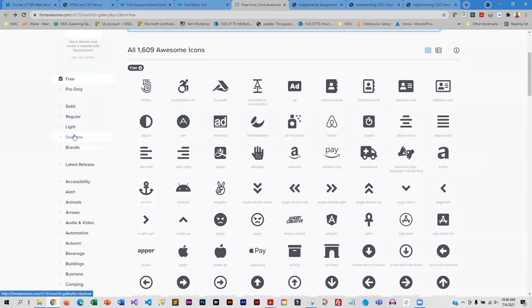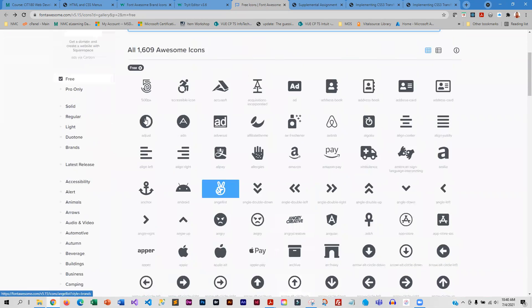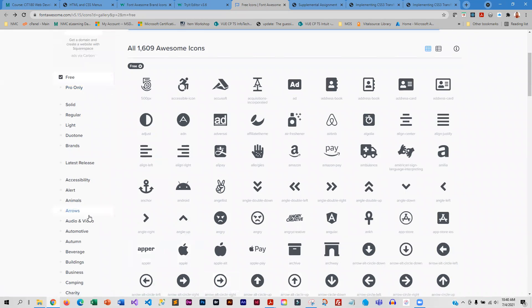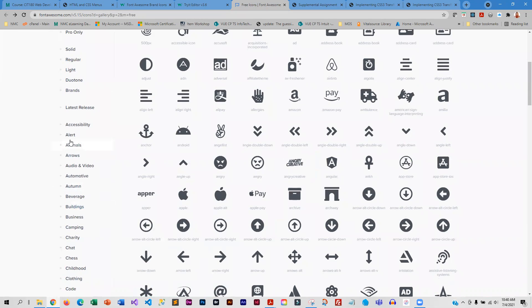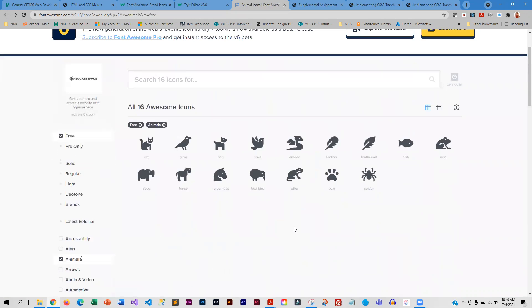The duotone graphics are all part of the pro version, and pro you have to pay for. Free you don't have to pay for, but pro you do. So right now it's only showing the free animals.